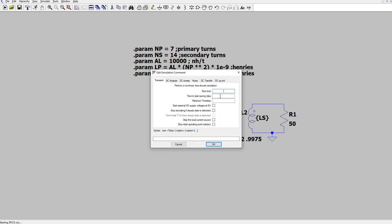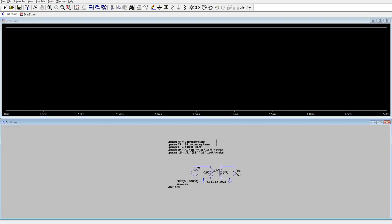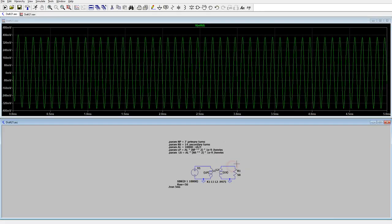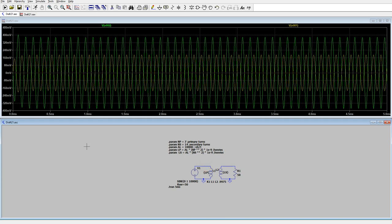We're going to create a transient simulation for five milliseconds. And it runs. We look at the output. And we look at the input. And we see the same 4 to 1 ratio we had before.